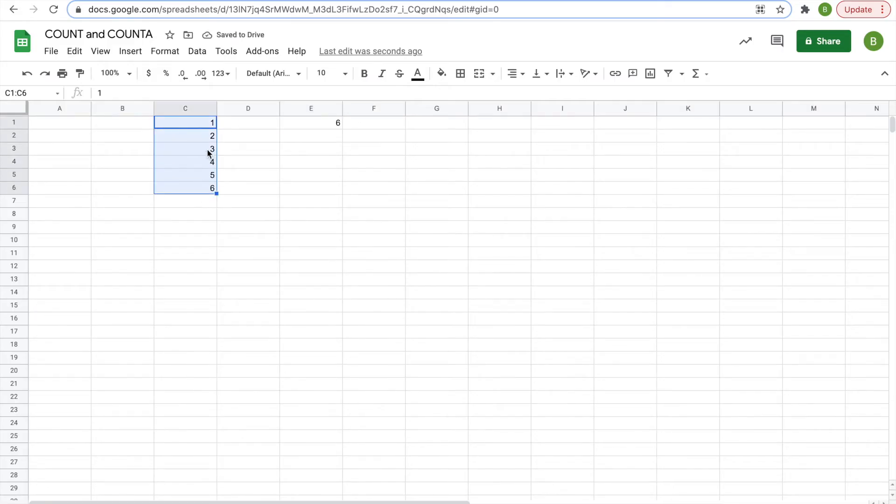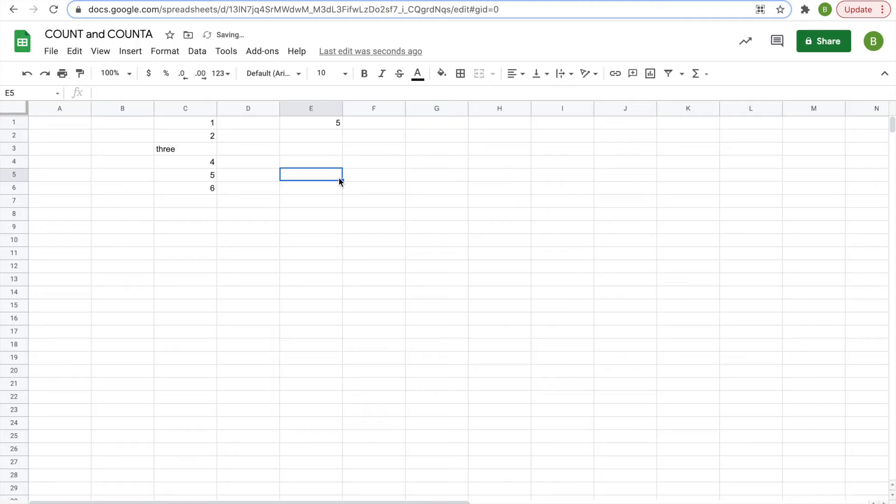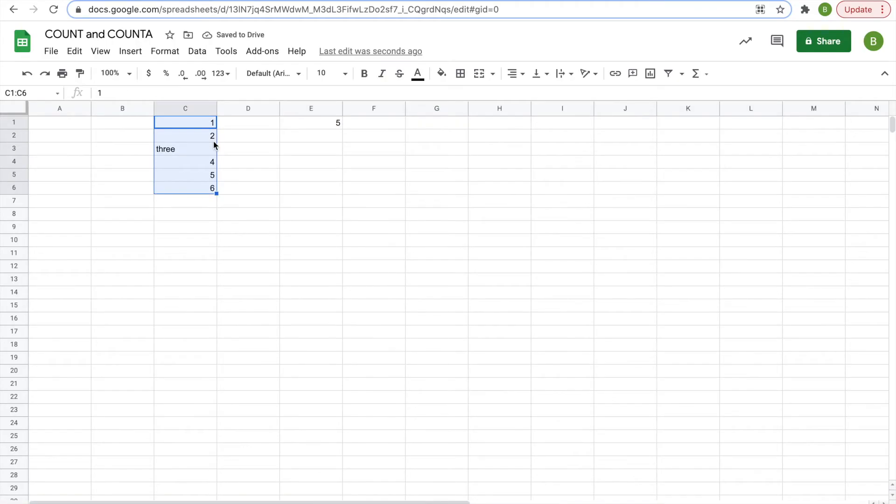If you changed one of the numbers to the word 3, for example, instead of the number 3, this changes to 5 because it is counting the amount of numbers, not the amount of cells that are filled.